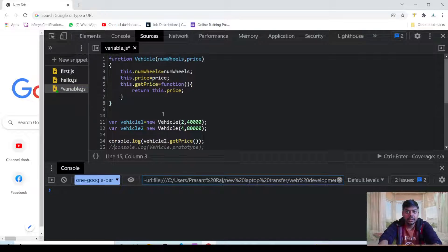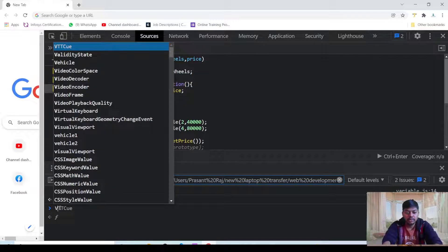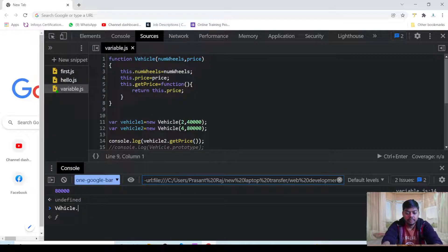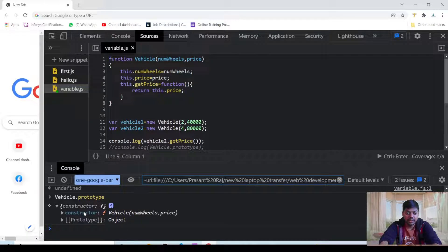I said that whenever any function is made then a prototype is also made. So if I run this and we want to see the prototype of the function vehicle, you can use vehicle dot prototype. You can see that this is a copy of the function, and in this we have the constructor and the function vehicle.